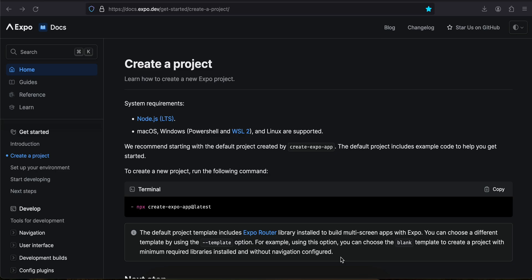Hello everyone, welcome back to the next video. In this video we will be looking into how to create an Expo project without using Expo Go. At React.js Conf day two, the React Native team announced that we should be using Expo now. React Native CLI is not going anywhere as far as I know, because React Native CLI is the main building block.